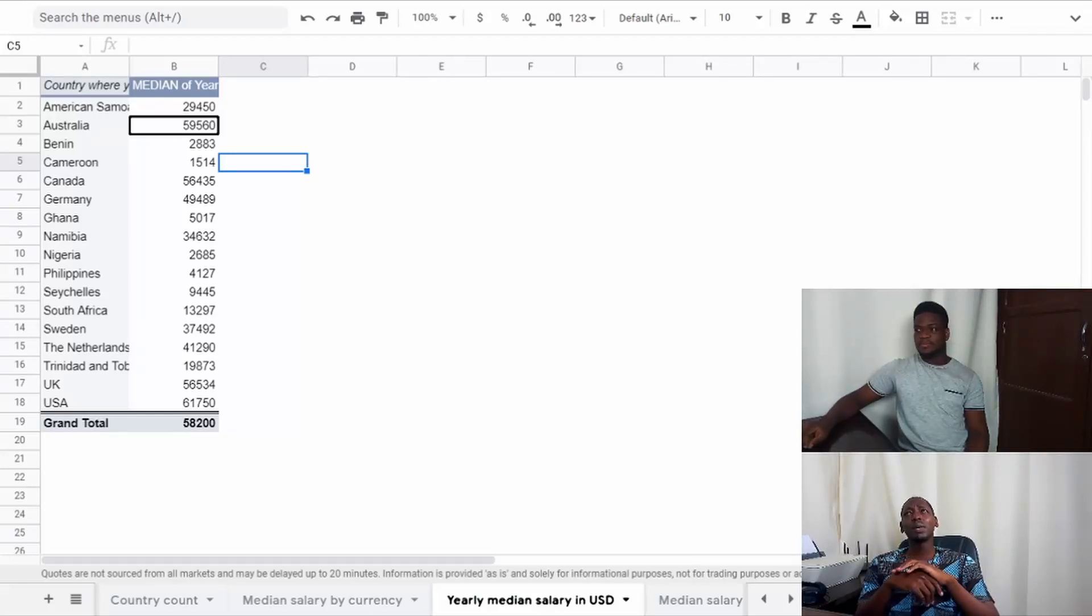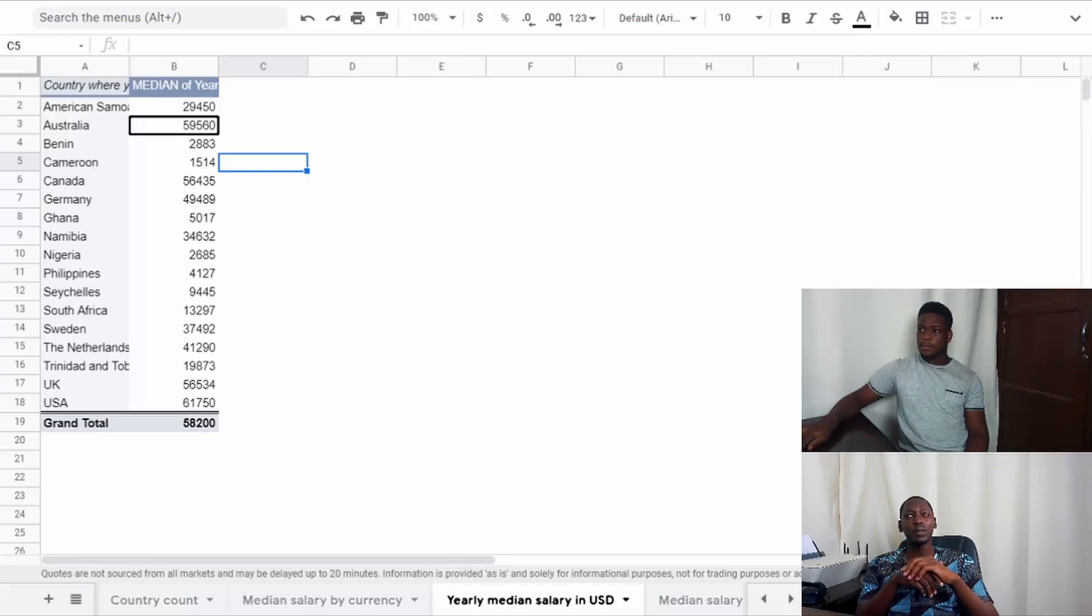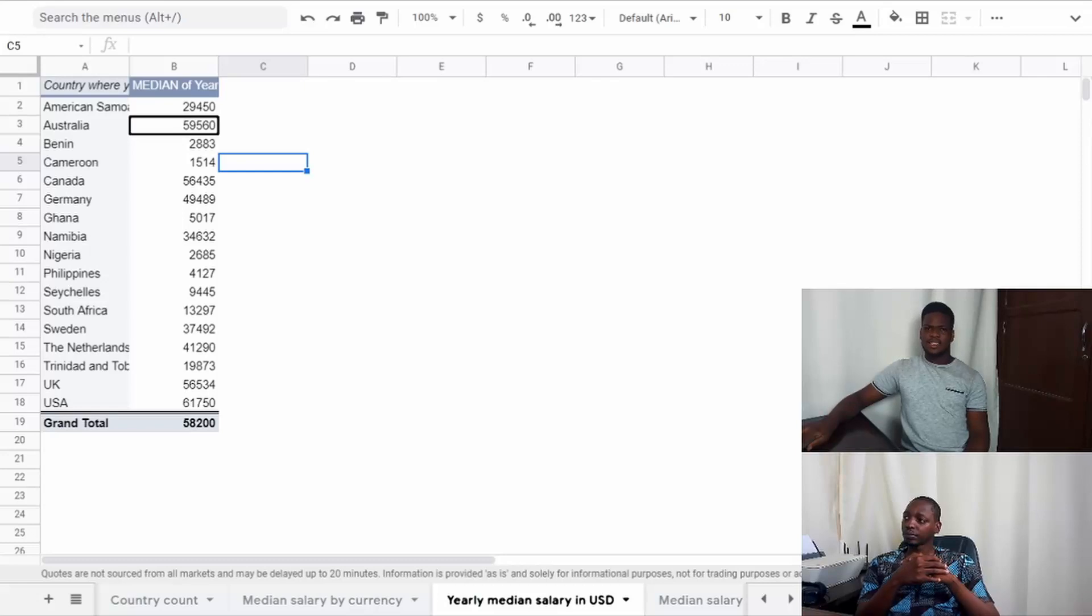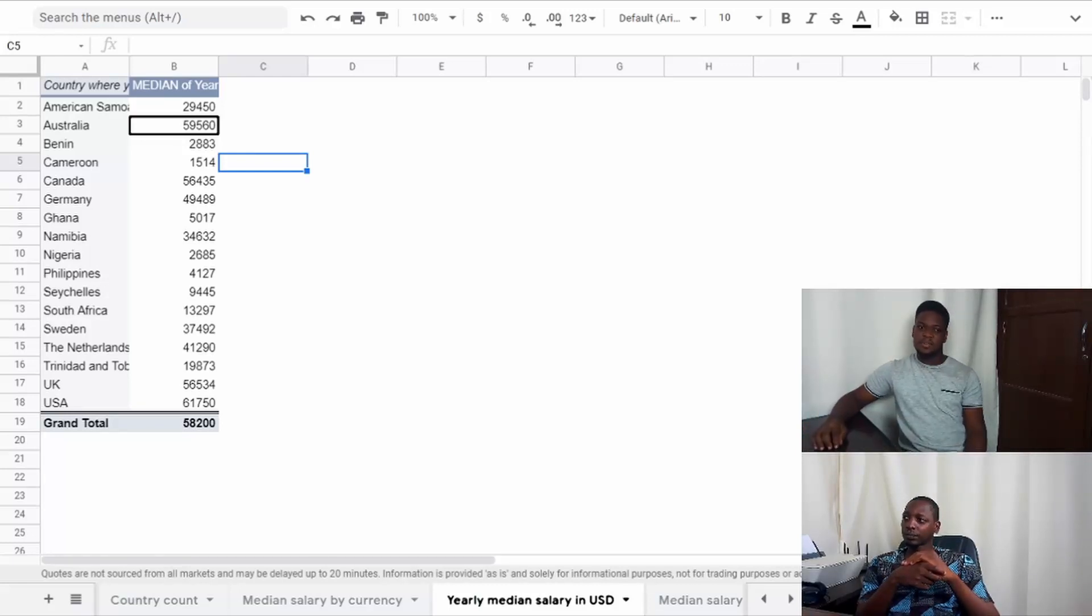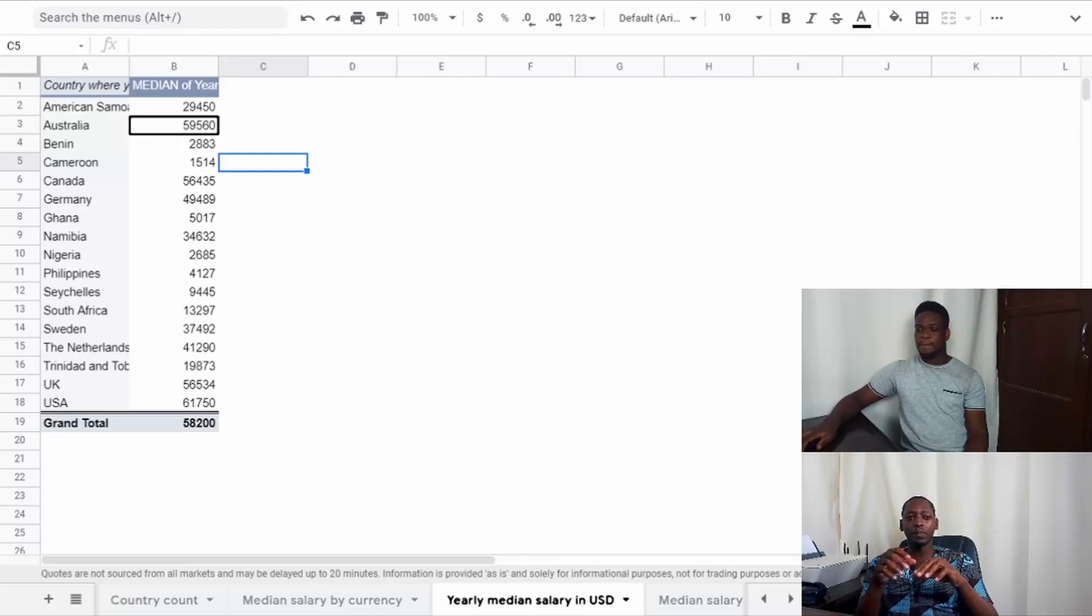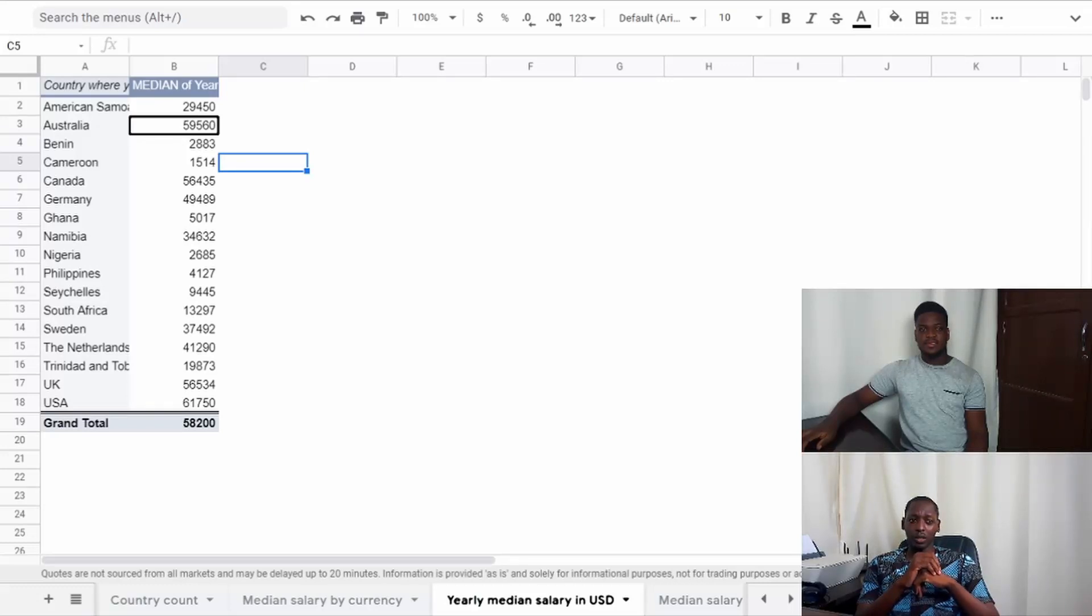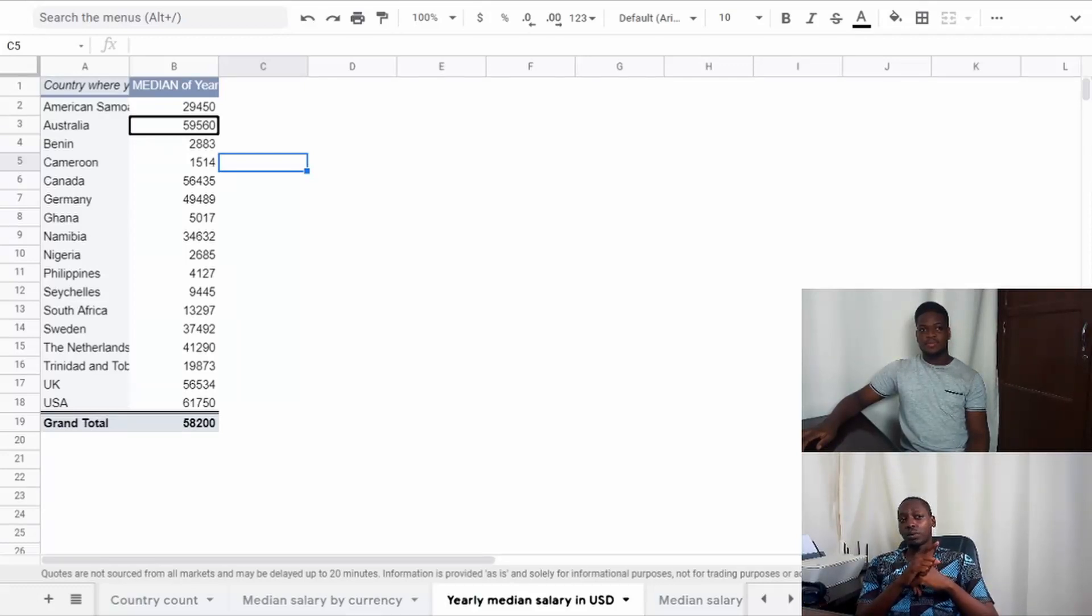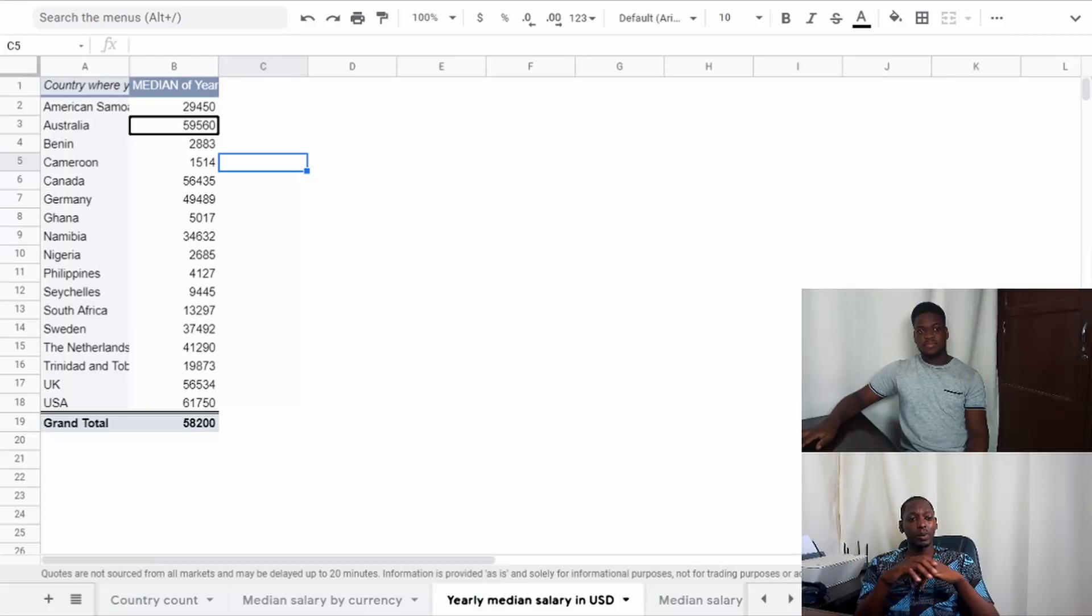The highest median salary obtained was in the US, which is not surprising - $61,750. That's actually similar to what I've seen online. I've seen numbers around the $56,000 range. $61,750 looks close enough. I think sometimes you'll see it range between $56,000 to around $70,000. The lowest on the list is Cameroon, which is $1,514 per year. One thing to note is there was only one person from Cameroon that responded.